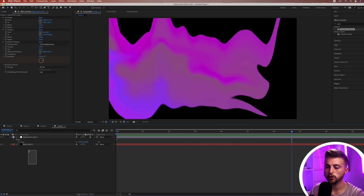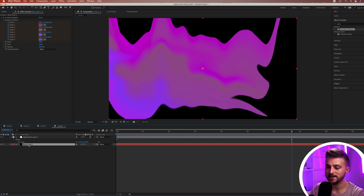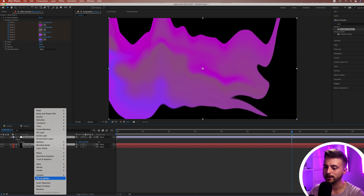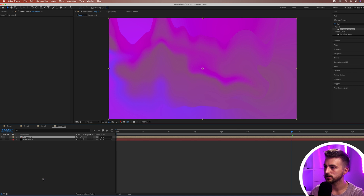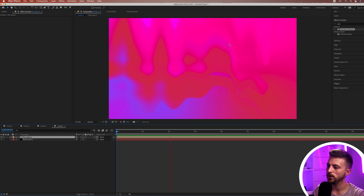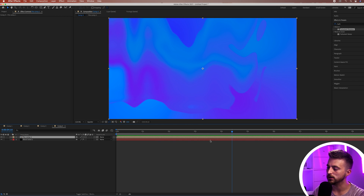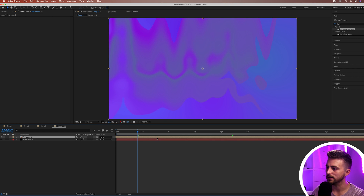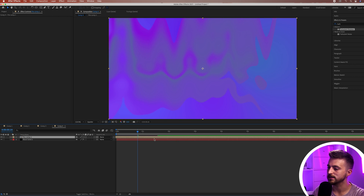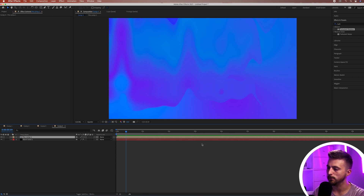From this point, copy that black solid with Command+C, then Command+V. Grab those top two layers and put them in their own pre-comp by right-clicking and selecting Pre-compose. If we play this back, you can see we've got this really weird dynamic background now happening. You can offset the top layer so that you get more of a noticeable difference, or keep it in time so the fade-off is a bit more subtle.